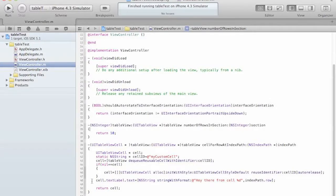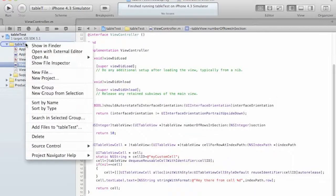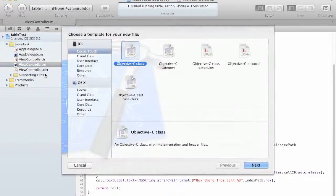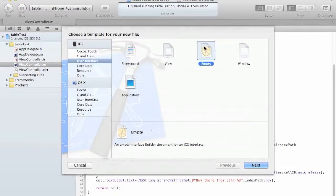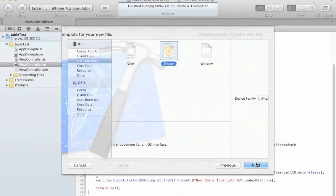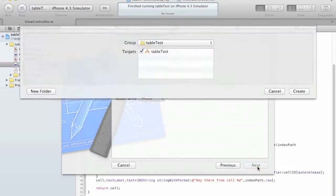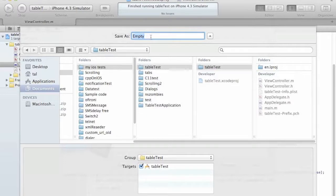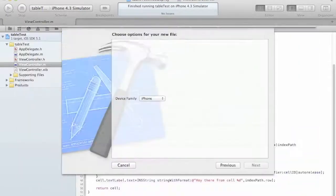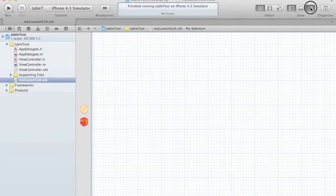Now we want to create a custom cell. In order to do that, we are going to create a new file. A new empty file. We are going to user interface and then empty. We are going to choose the iPhone family. And we are going to call it myCustomCell. That's it. We have an empty file.